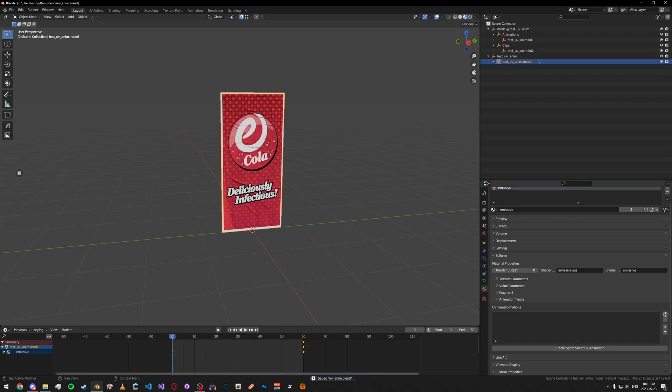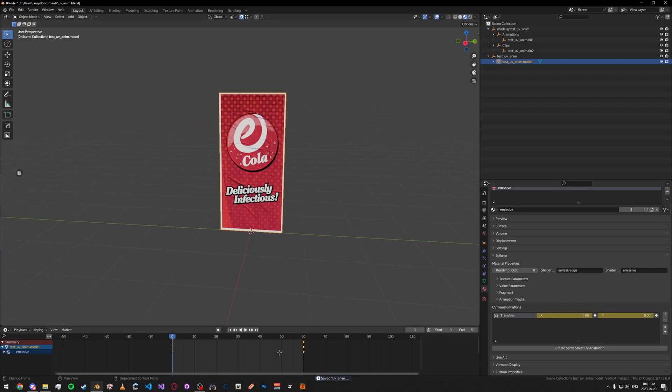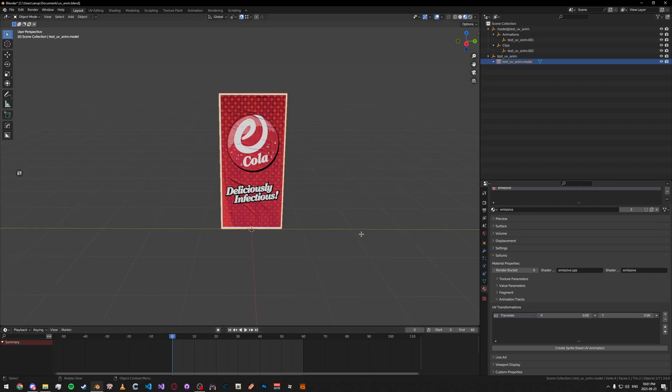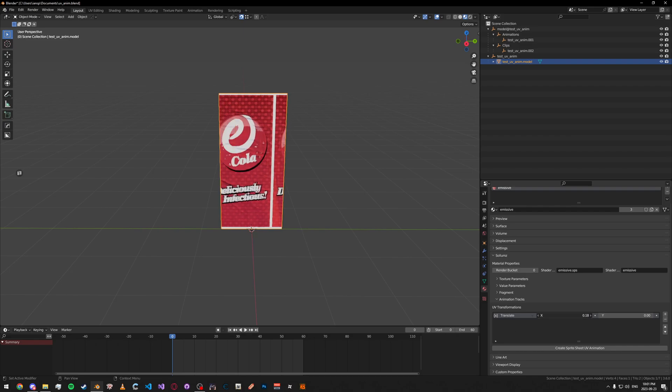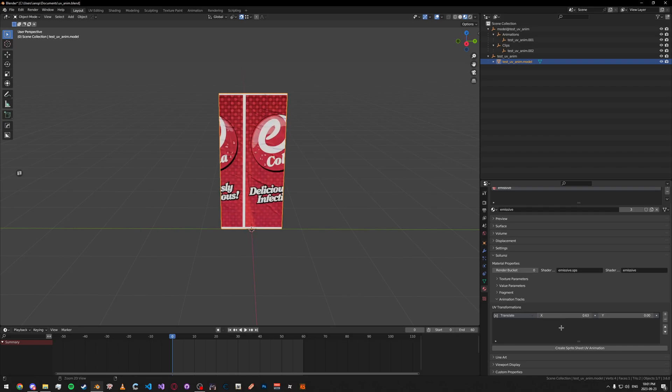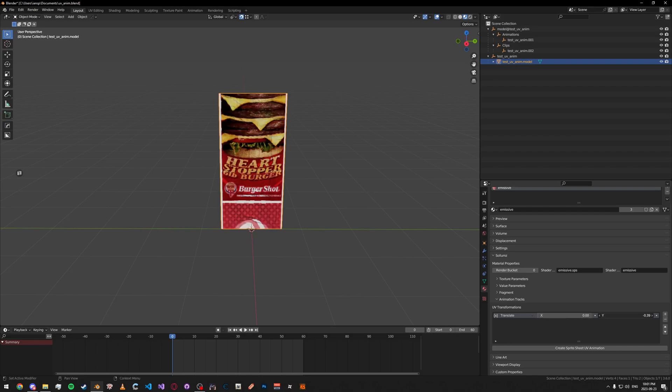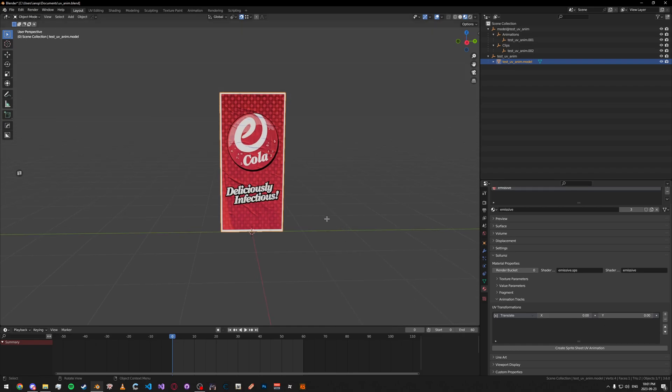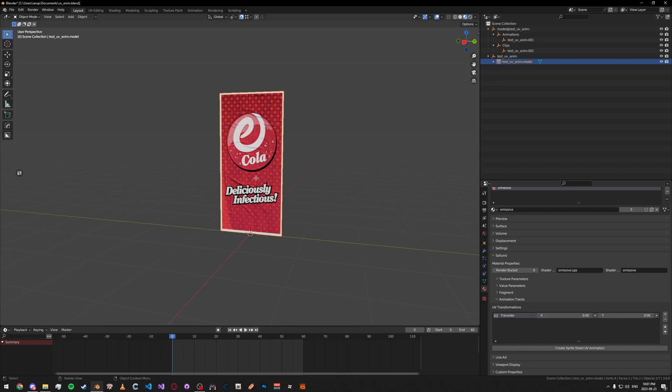Click the plus here, under UV Transformations. Let me delete these keyframes real quick. What you're going to do now is keyframe whatever one you want to do. Like, for example, this changes the X and this changes the Y. So, let's say you wanted to make an ad, like a billboard, kind of.